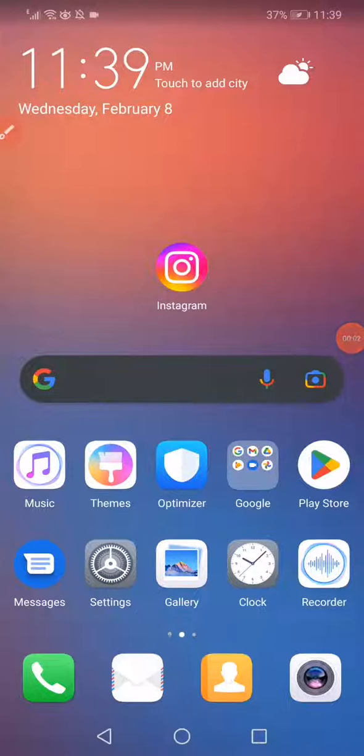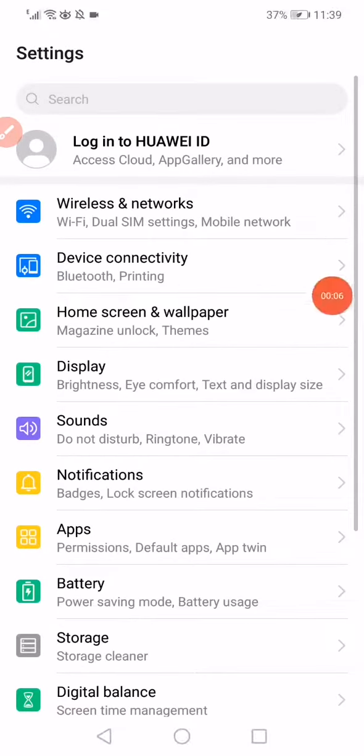How to fix Instagram error problem. First thing, open the Settings on your phone and then go to the Apps Manager.